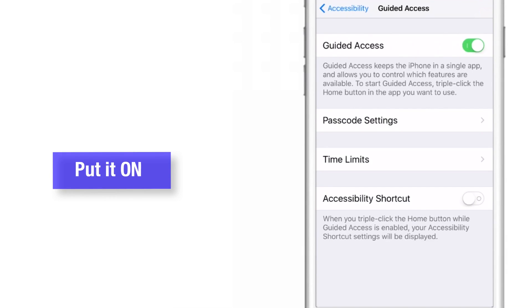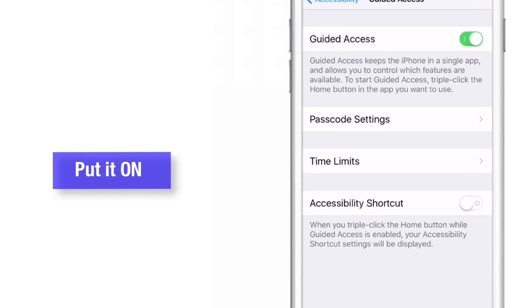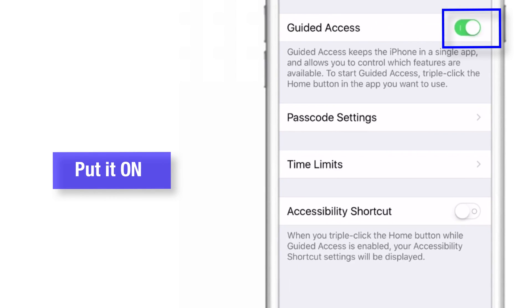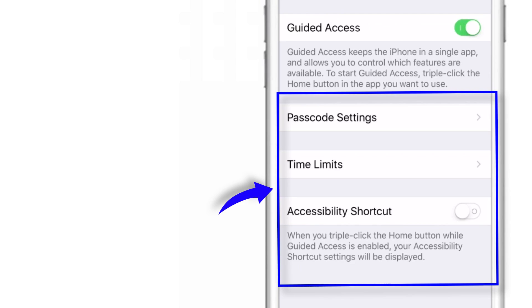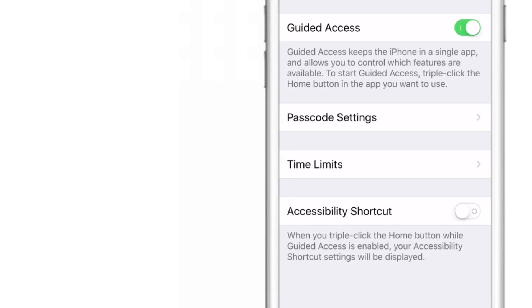Here, put this toggle on to switch on the Guided Access feature. And now you have some more related settings appearing here. Let us look at them one by one.